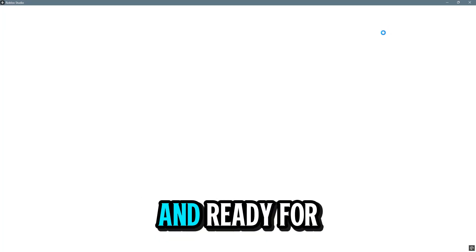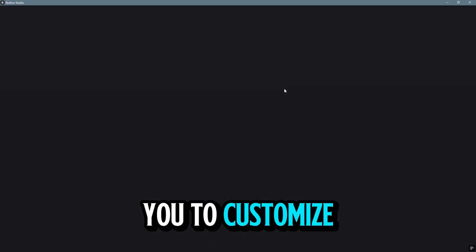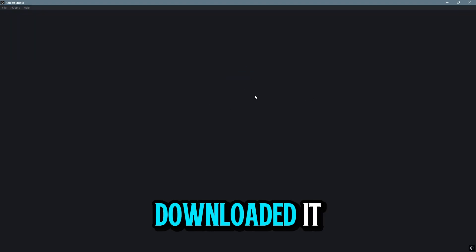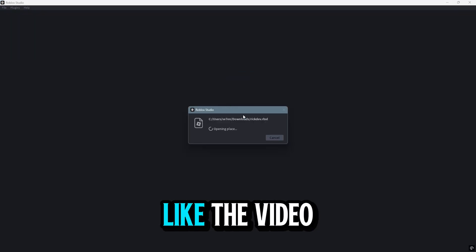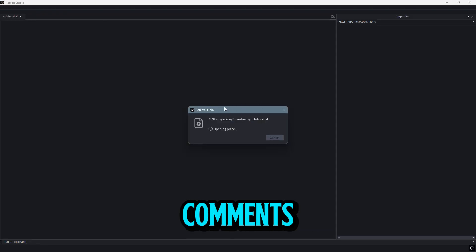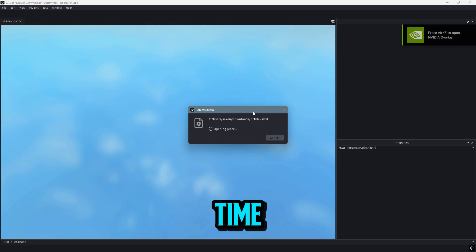Now your game is fully operational and ready for you to customize and enhance. If you successfully downloaded it, be sure to like the video and share your thoughts in the comments. See you next time!